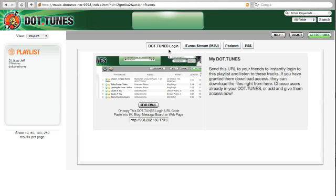I can do this by default using the dottoons login feature. It gives my friends access to listen, or if I've given them permission, to download the tracks right out of this playlist.